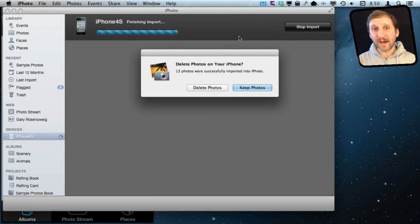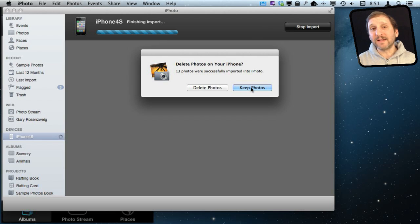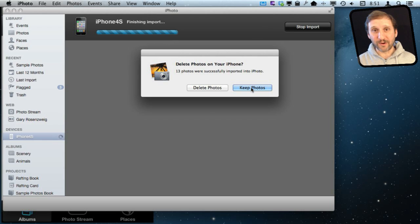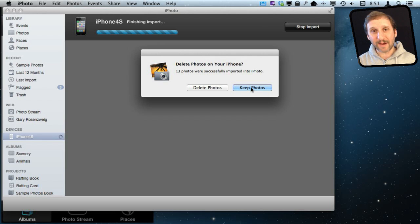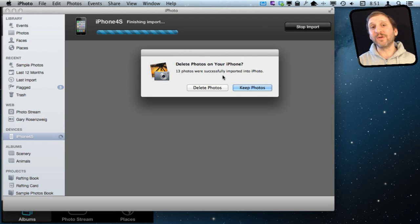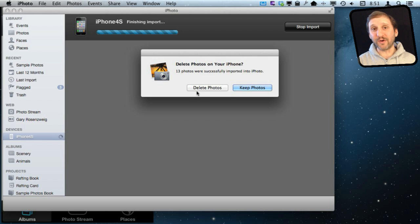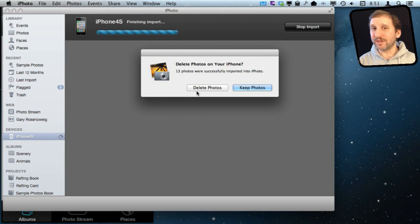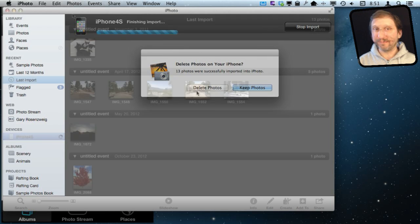Now when it is done, I get to choose whether or not I get to delete these photos or keep the photos. Now deleting them simply removes them from the camera roll. It's just like when you have a digital camera and you've taken some photos and now you want to clear the camera's memory off because you have copied all those photos to your Mac. So typically you do want to delete those photos, and then we will look at how to get some of the photos that you want to have with you back onto your iPhone.